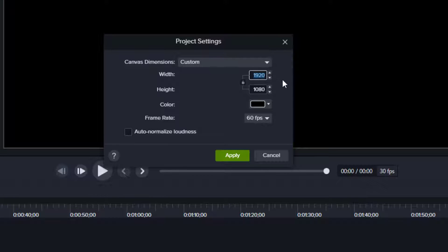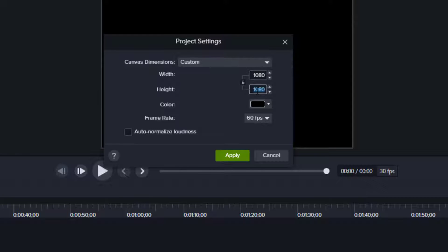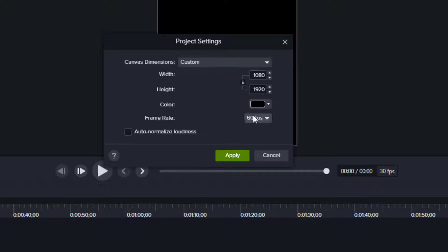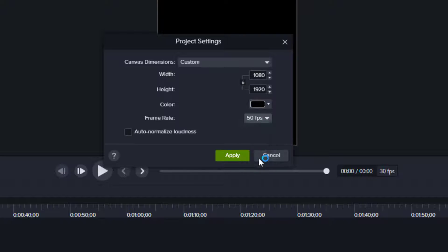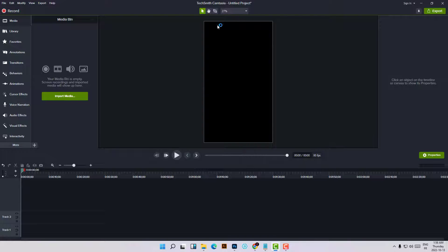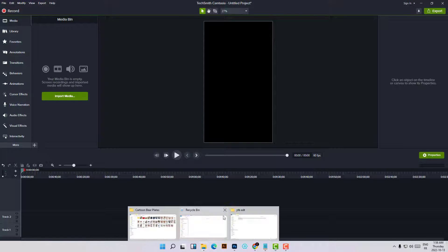We need the height to be the opposite of the width. Set the frame rate to 60 frames per second and apply. Now that's the resolution of a TikTok video. Let's import some content — some images.